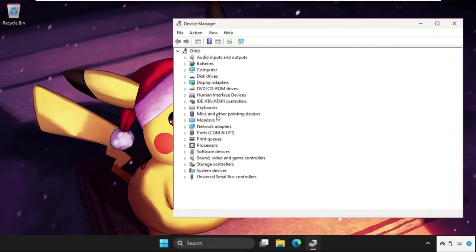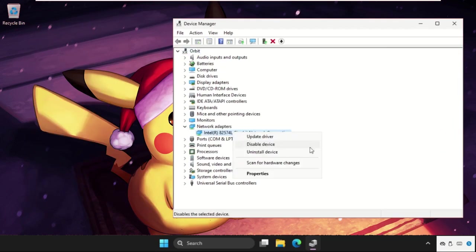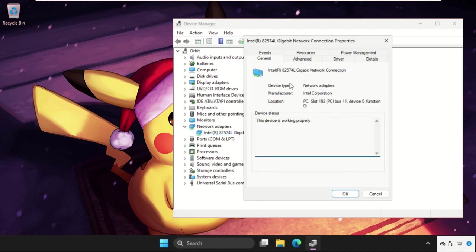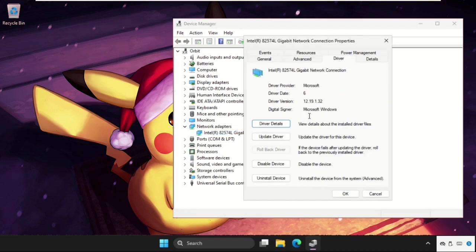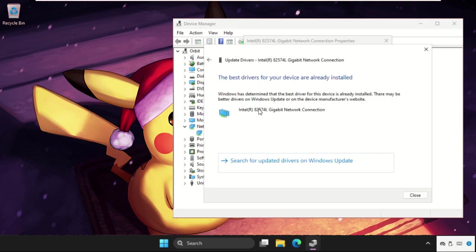Then we need to expand the network adapters, right click on the particular connection driver, select Properties and go to the Drivers tab. Now click on Update Driver and then select the first option.